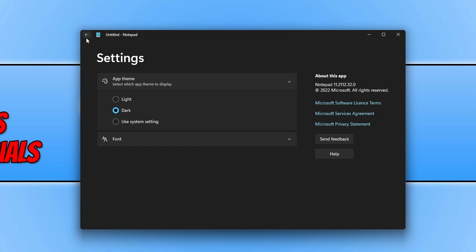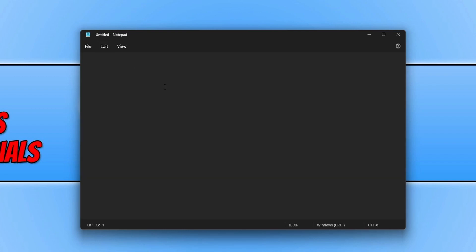If I then press the back button I can now type and visit computersluggish.com. And that's what Notepad now looks like using the dark theme.